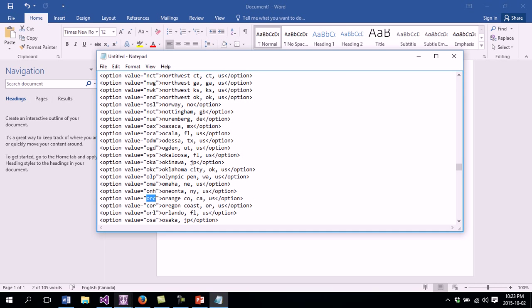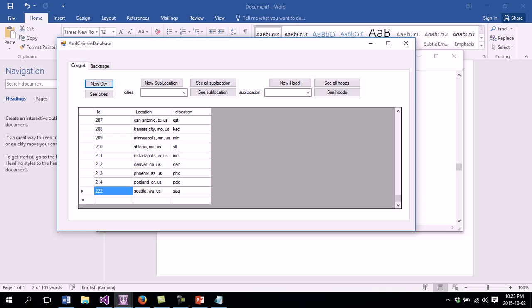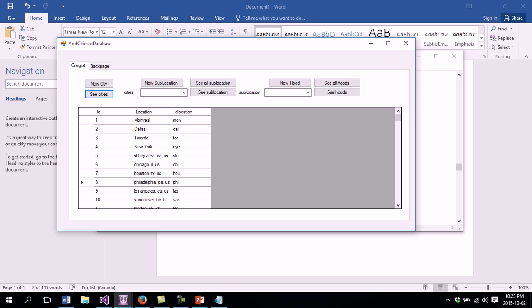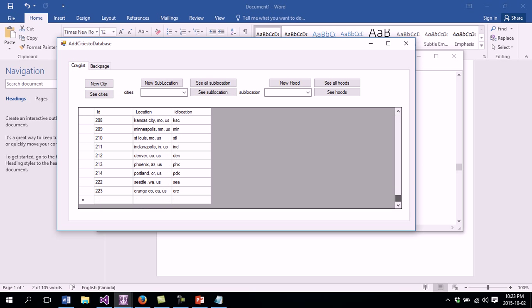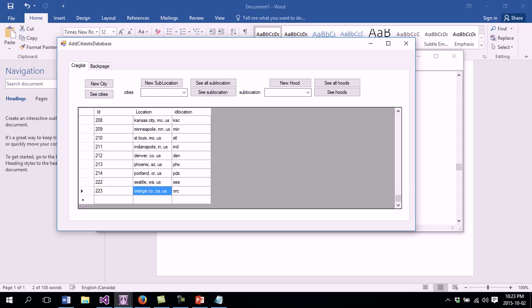If I go back to this menu I should be able to see the new city that has been added. I click See Cities to refresh the table and I go to the bottom — I see now Orange County, California, United States with its ID. So this should have a sublocation.